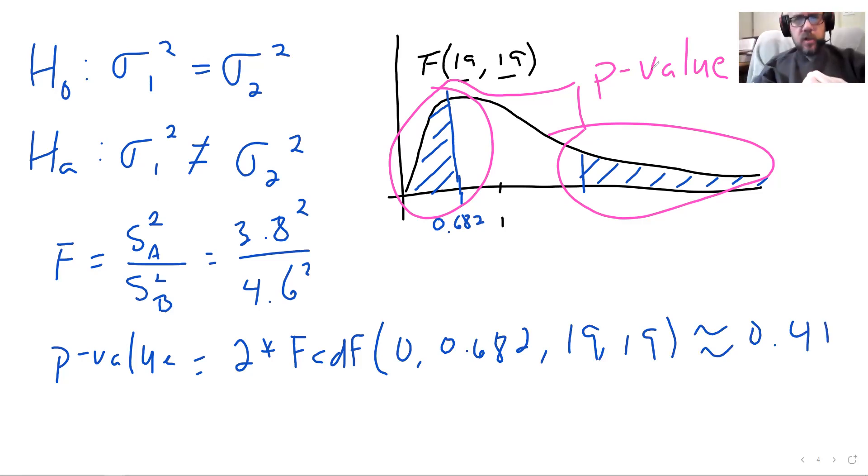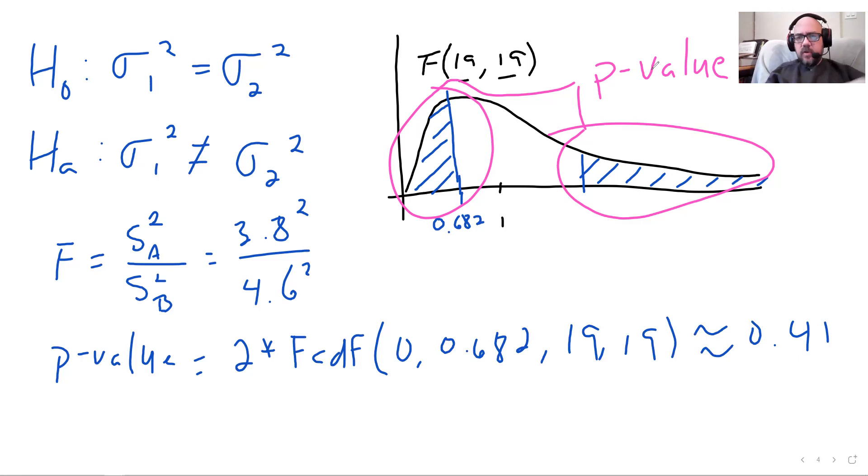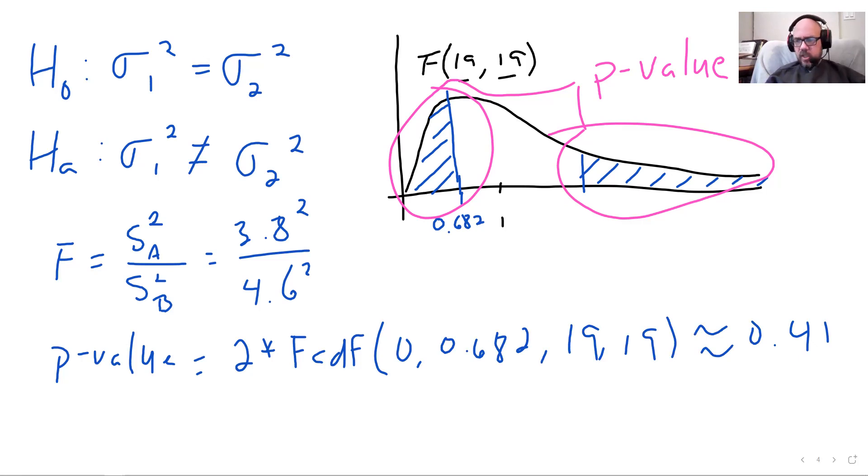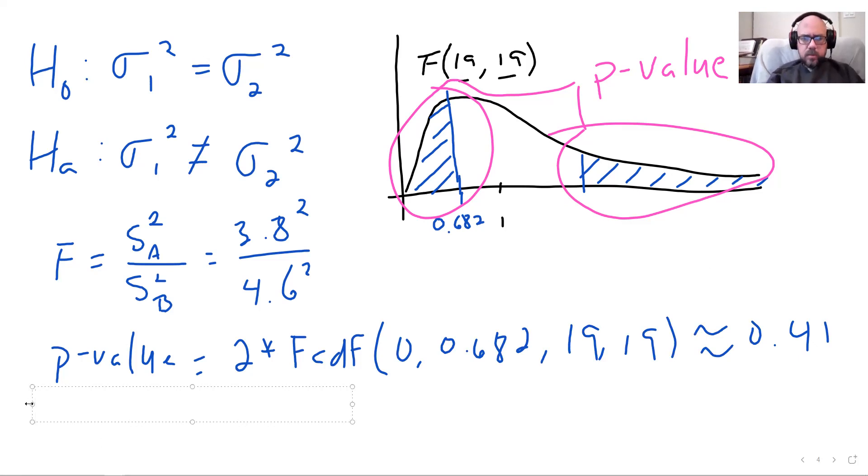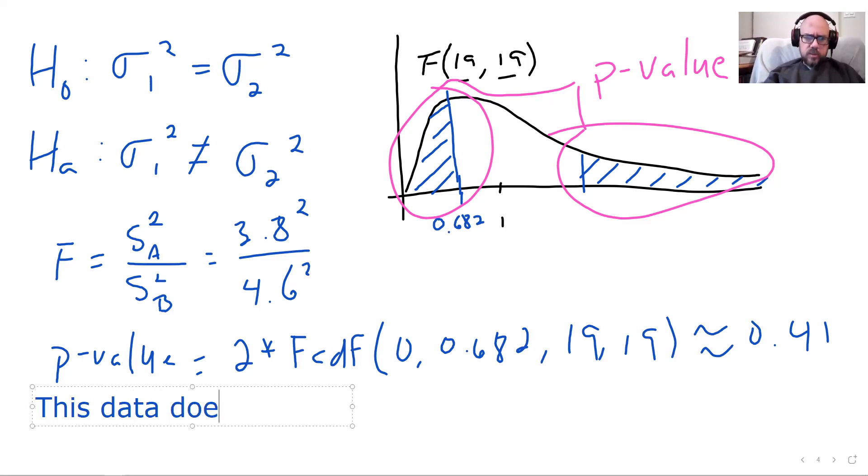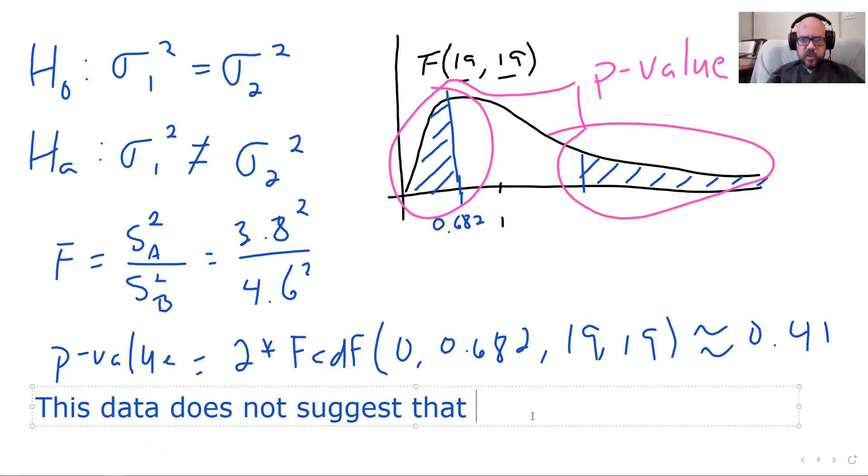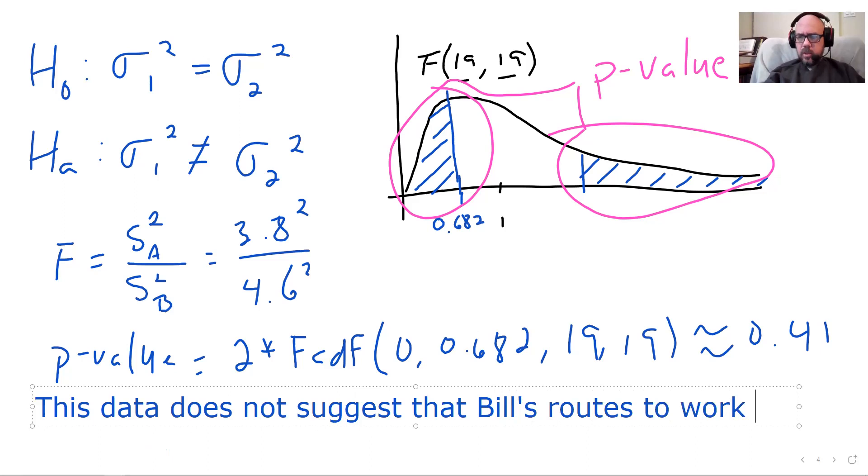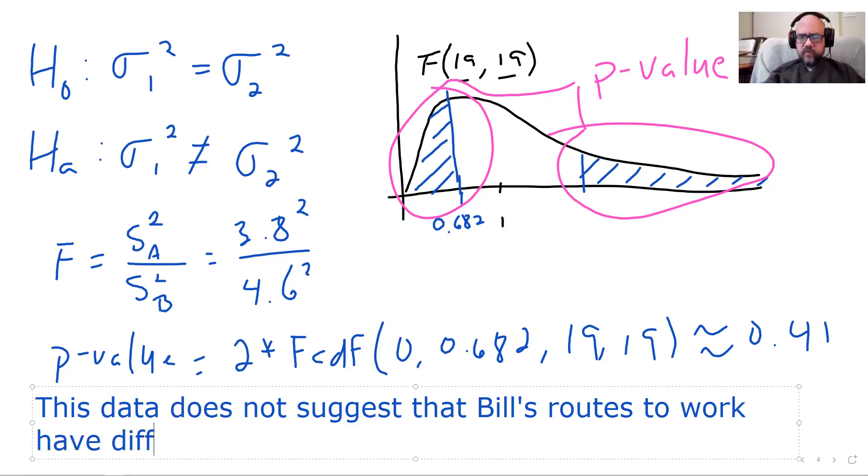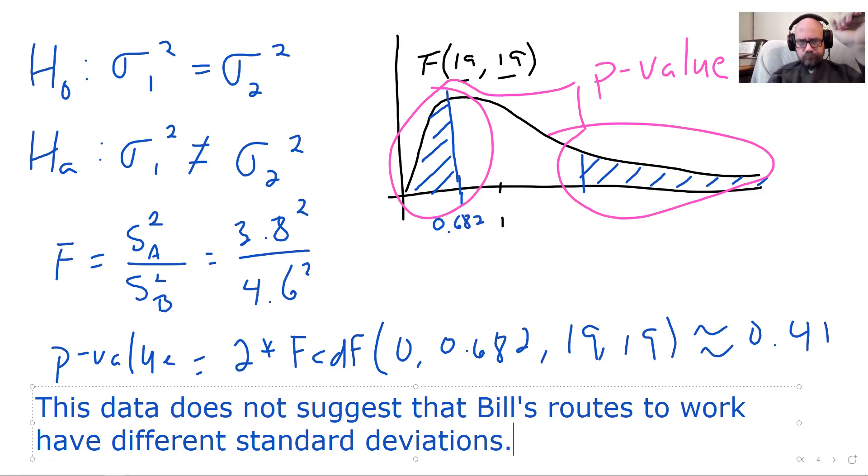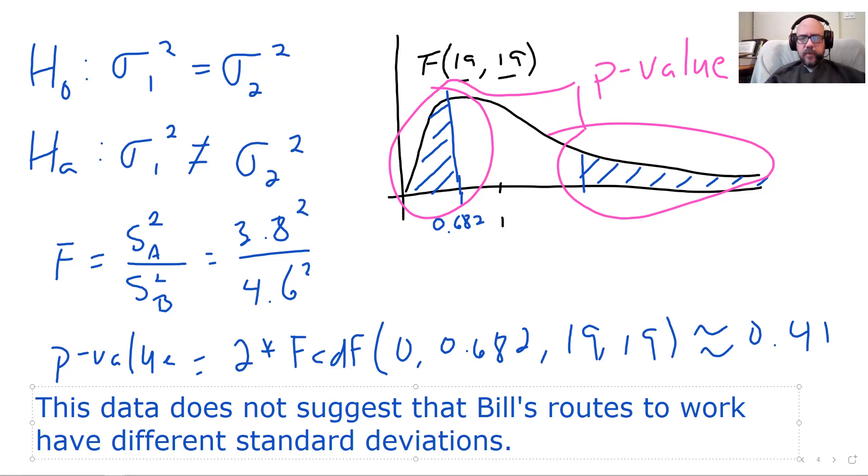So we're not going to reject the null hypothesis unsurprisingly. That is a big p-value of 40%. We were using 10% for our alpha, but even that's not big enough to reject this. This data does not suggest that Bill's routes have different standard deviations. That's pretty much all I wanted to say about that.